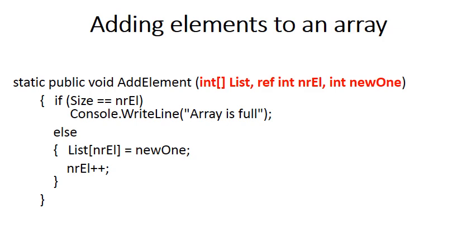In this video we'll be looking at two methods that add elements to an array. The first method, called addElement, adds just one element to the array.